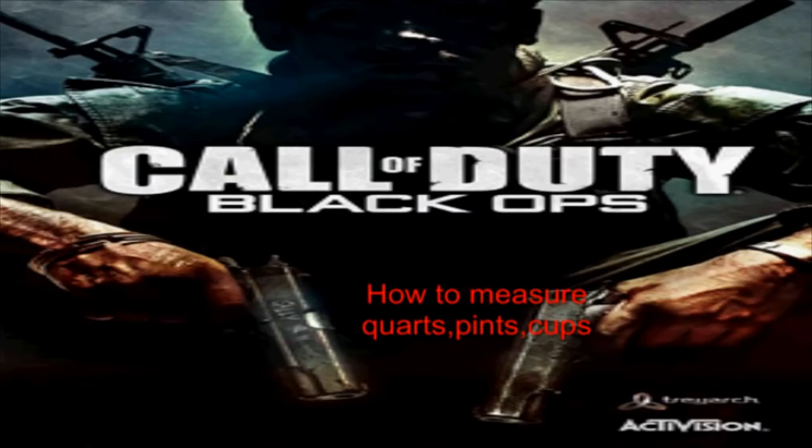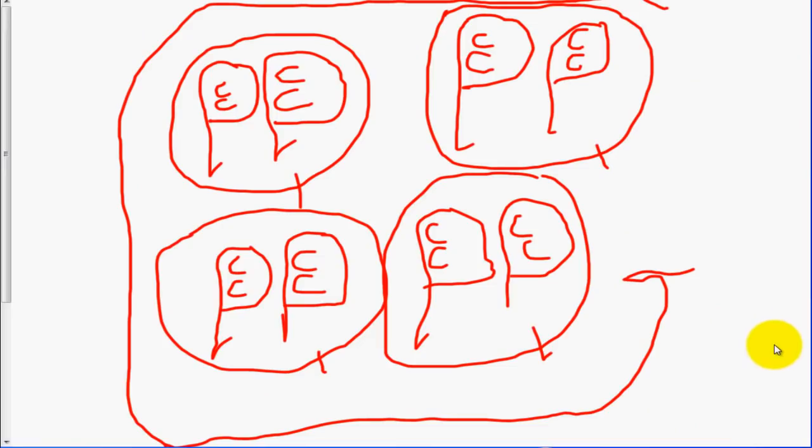Hello everyone! Today we will be learning how to measure quarts, pints, and cups.